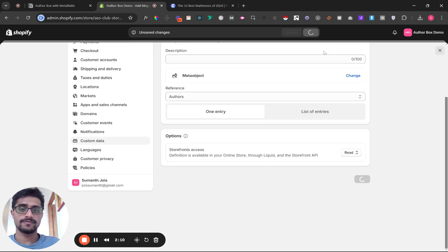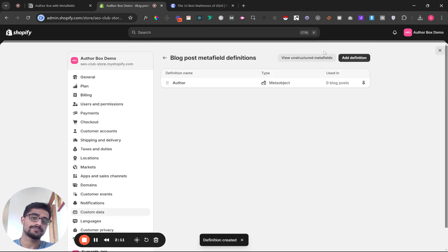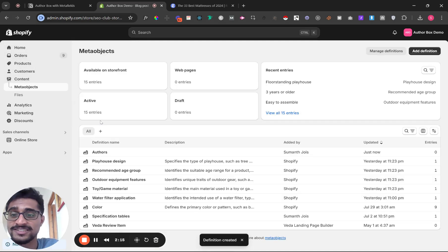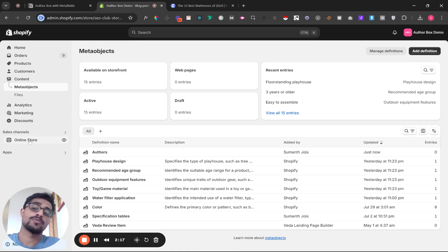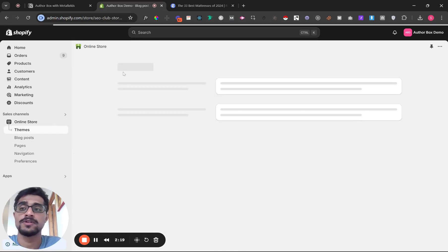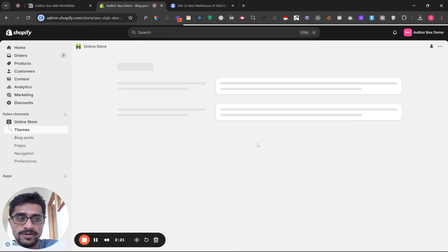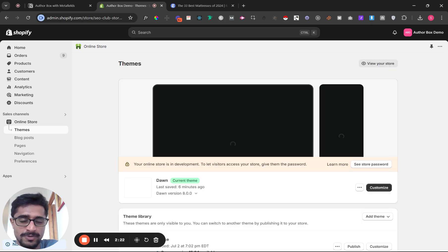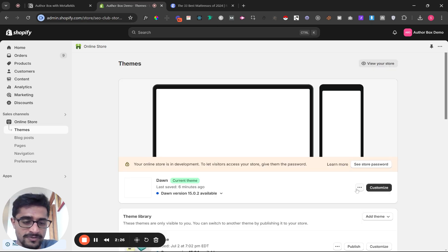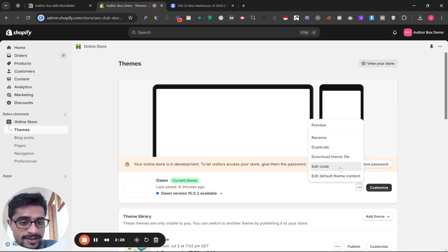Click save. Next, you need to paste in the code for the author box. I'm using Dawn, but you might be using another theme. It's actually very straightforward. I'm going to show you how to find where to paste the code. Click edit code.